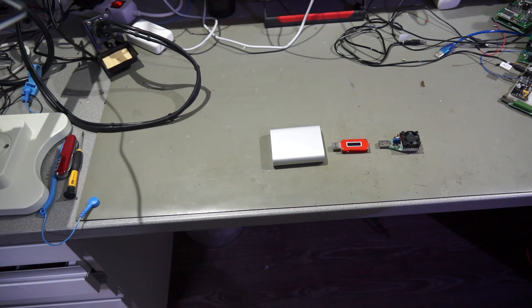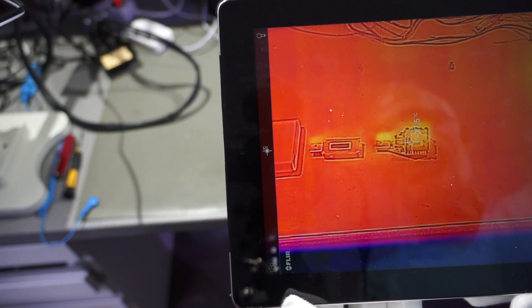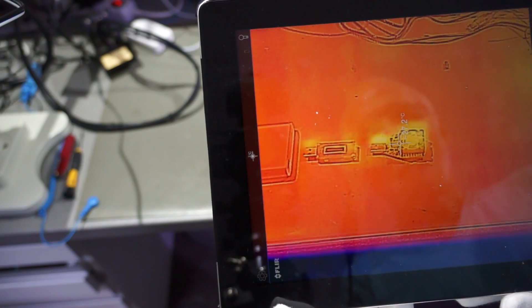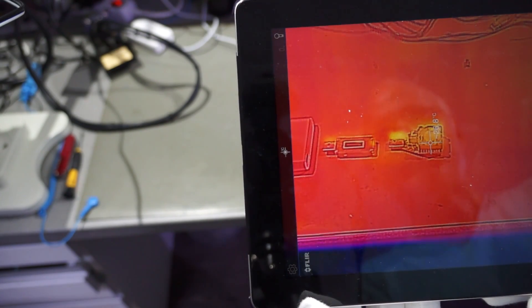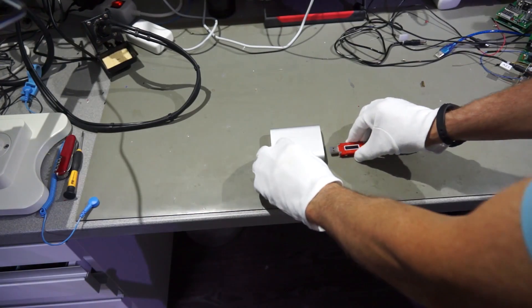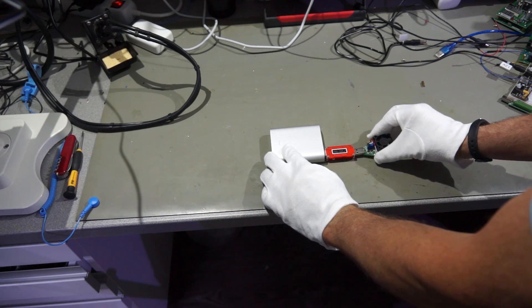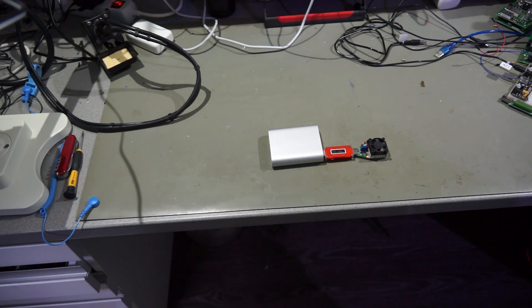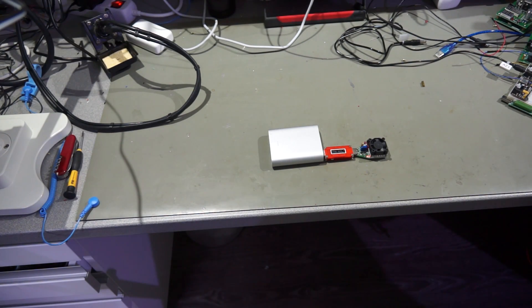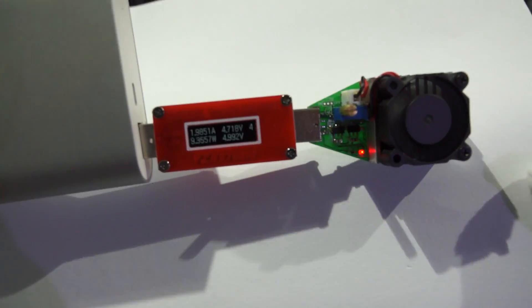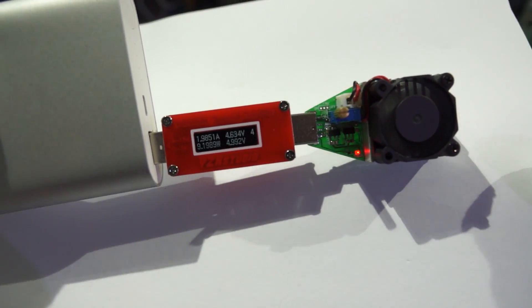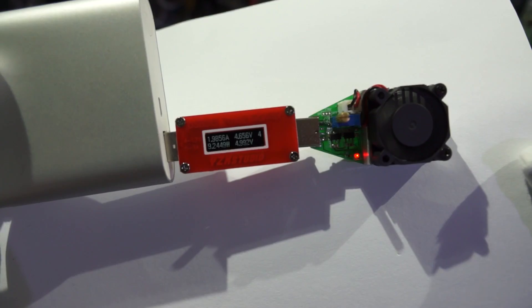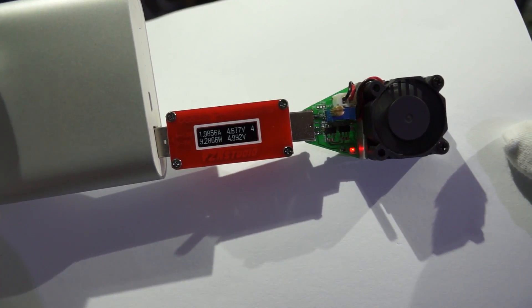Now we check the new load. First, I show you that it has ambient temperature so there is no heat. Now I plug it in. And the fan does not work for the moment. Let's quickly check the current. The current really is 1.98 ampere which is close to 2 ampere.